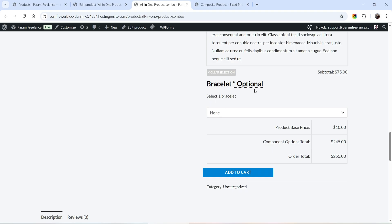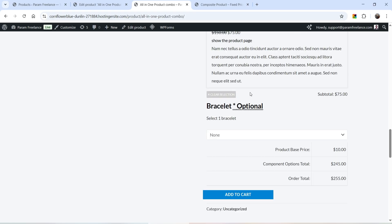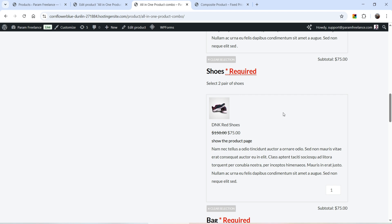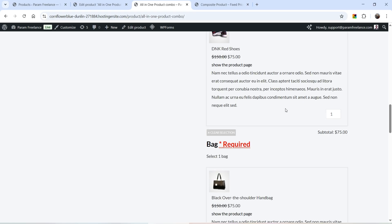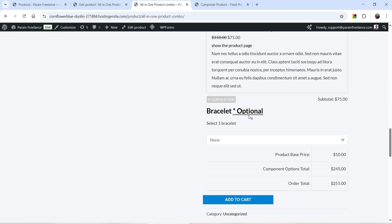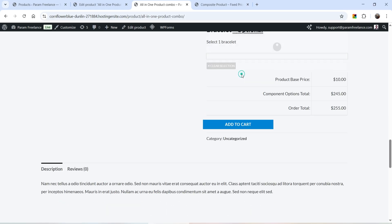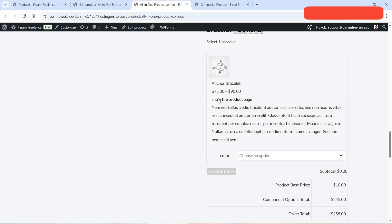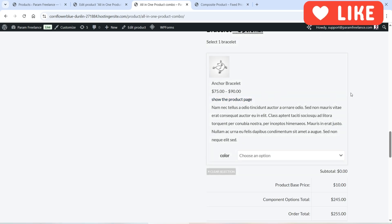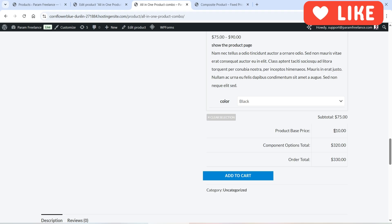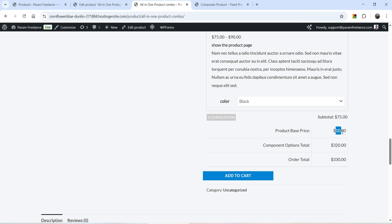The next option is bracelet, which is an optional component — it is not required to select one of the bracelets. All other components are mandatory, so the user will need to select one jeans or one shoes to add the product to the cart. However, I'm going to select one bracelet, and that is also going to have a 50% discount. I'll select a color as well.